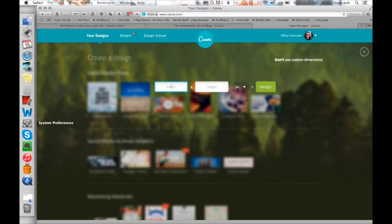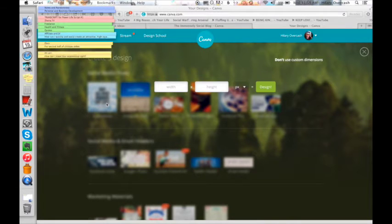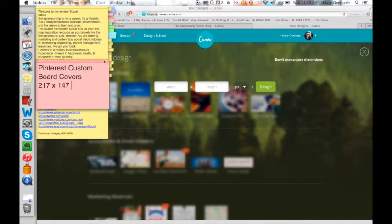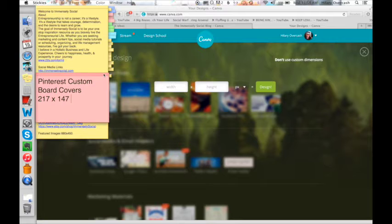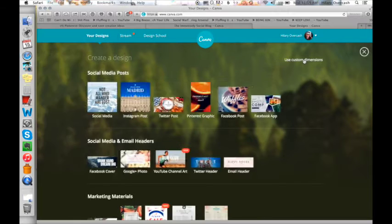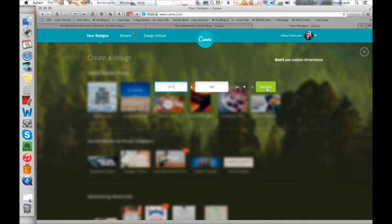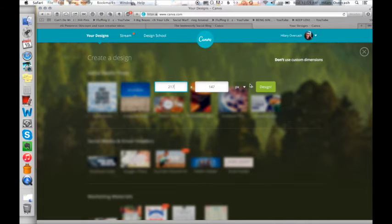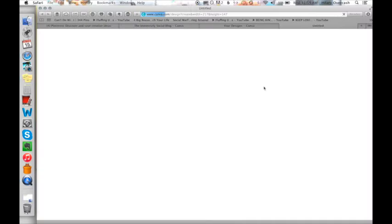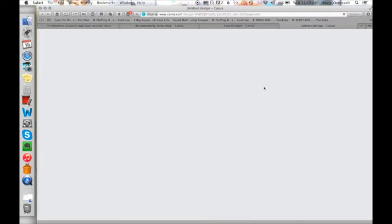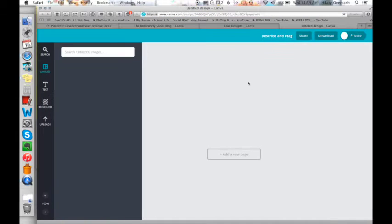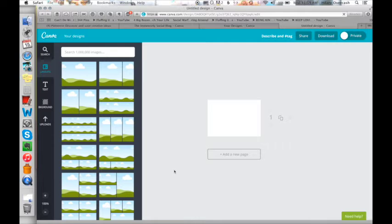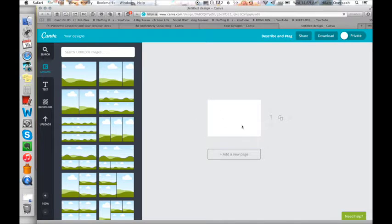So we are going to go over to my notes here and I've got the size for you. Pinterest custom board covers. So you put in 217 by 147 in pixels and click design. And my internet is a little slow so please bear with me here.